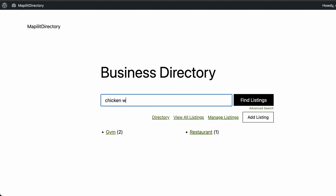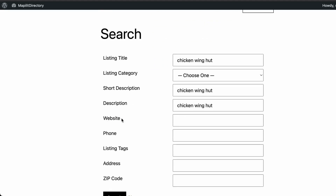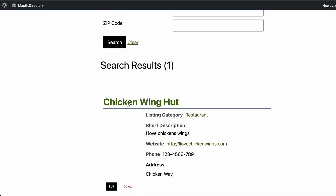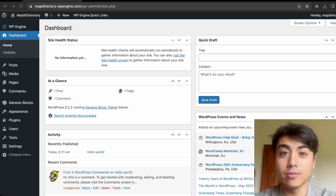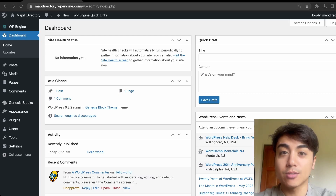We now have gyms and restaurants in our directory. We can also use the search bar — searching for 'chicken wing' brings up the listing with category filters. This is how you create a basic business directory using WordPress and the Business Directory plugin. Please like and subscribe for more content like this.